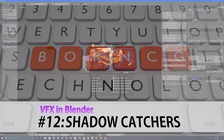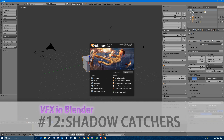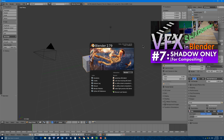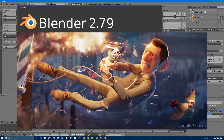Welcome to part 12 of creating visual effects in Blender. In this video, we're going to explore a new feature of Blender called creating a shadow catcher. Several videos ago in this series, I created a video on creating a shadow-only plane in Blender, specifically in the Blender Cycles render engine. But in this new version of Blender, Blender 2.79, there is a new feature which allows you to very easily create a shadow catcher plane in the Cycles render engine with really only one click.